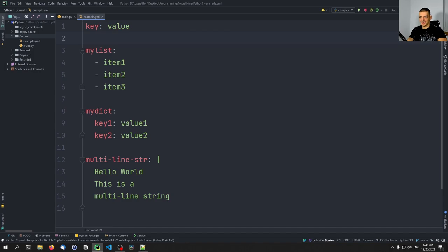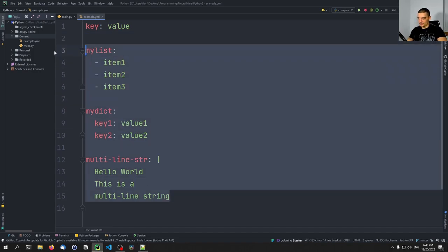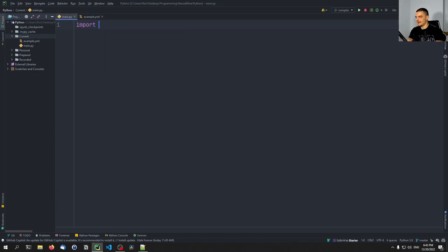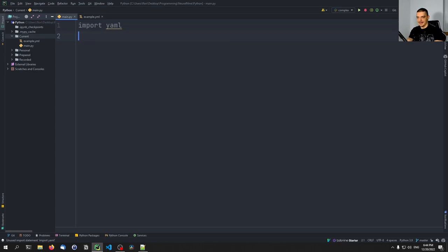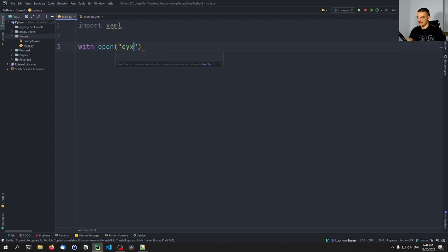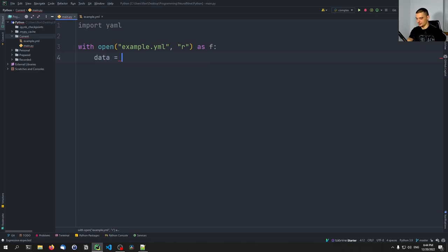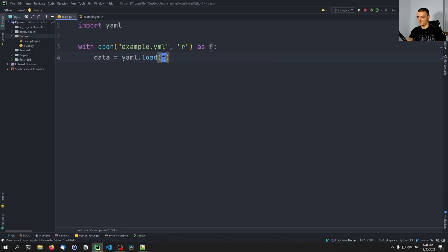We can easily load this file into a Python script using the pyyaml package. We'll import yaml, then use 'with open example.yaml in reading mode as f' and say the config equals yaml.load — we're loading from the file directly, not calling f.read and parsing the string.